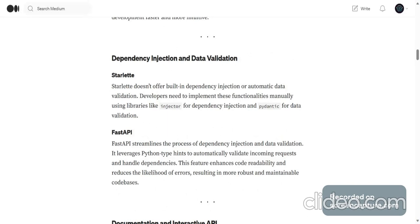FastAPI streamlines the process of dependency injection and data validation. It leverages Python type hints to automatically validate incoming requests. This feature enhances code readability, reduces the likelihood of errors, resulting in more robust code bases.